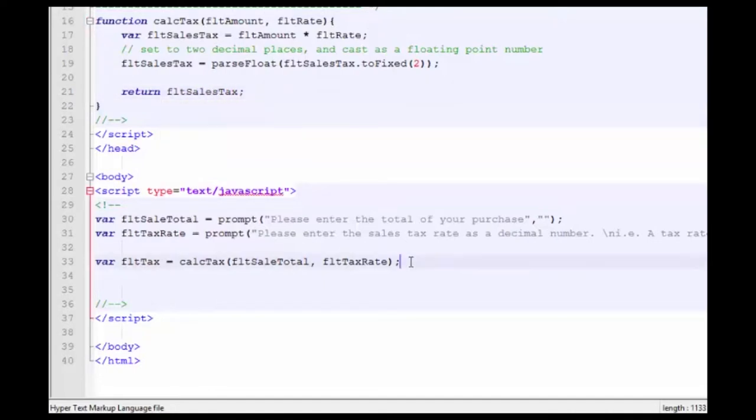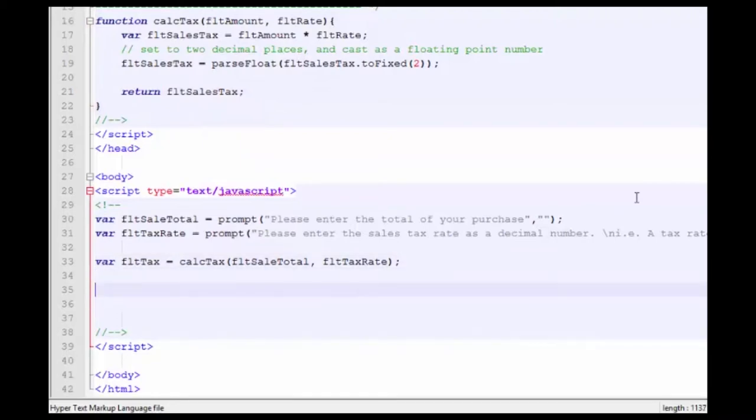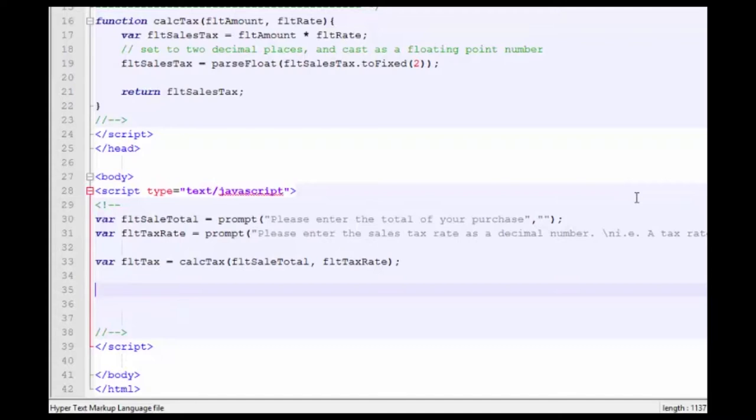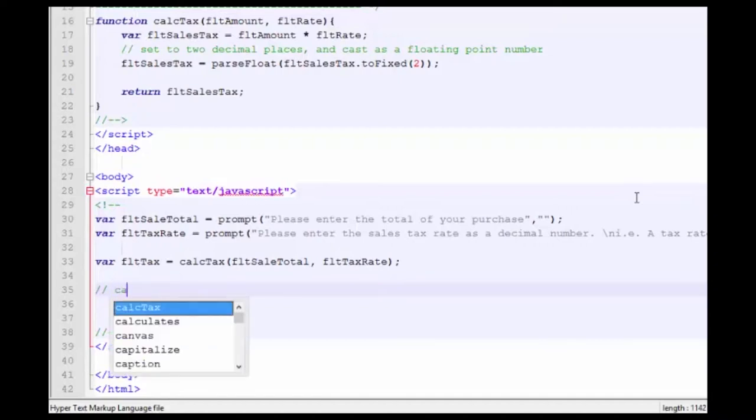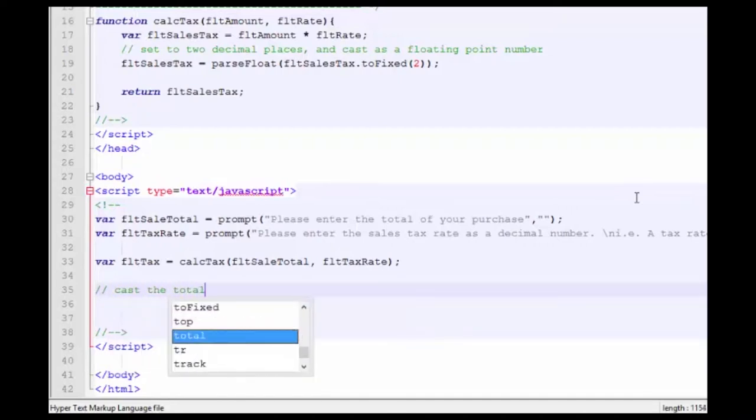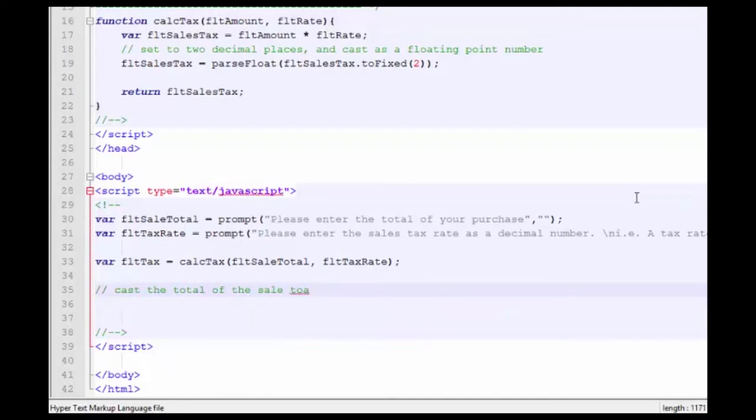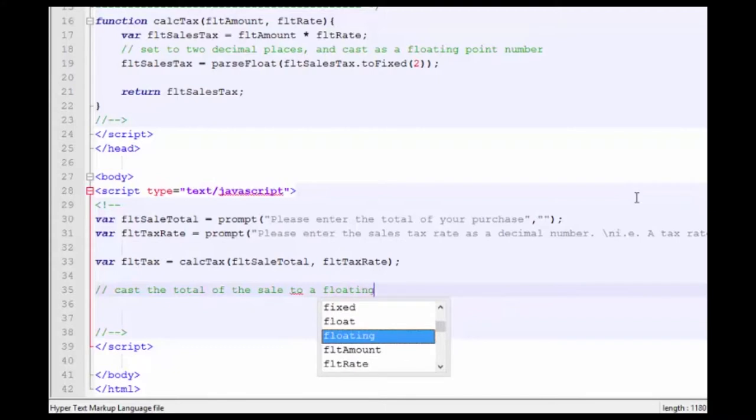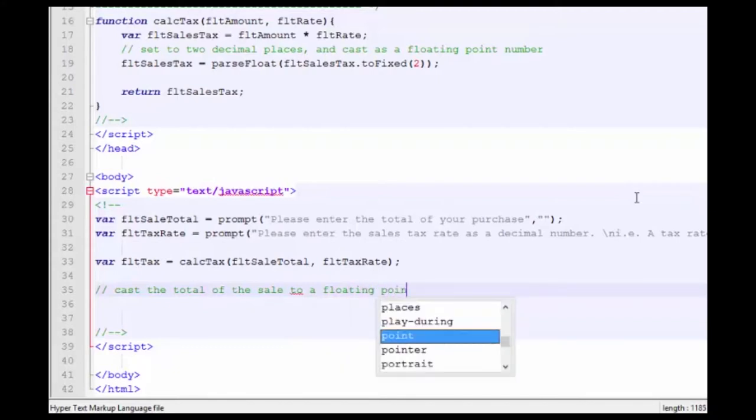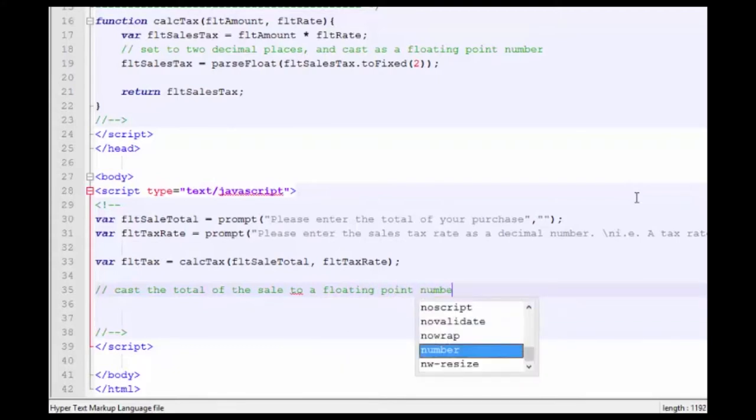Then back down to our original code where we make the call, you'll see that we have assigned the floatSaleTax returned in the function to floatTax. And we're going to also cast this value just to make sure that we can work with it nicely. Cast the total of the sale to a floating point number.